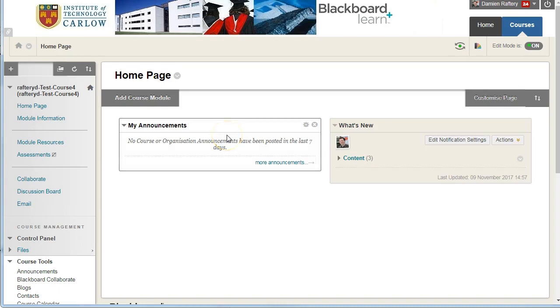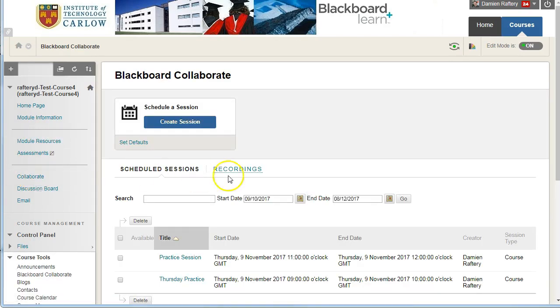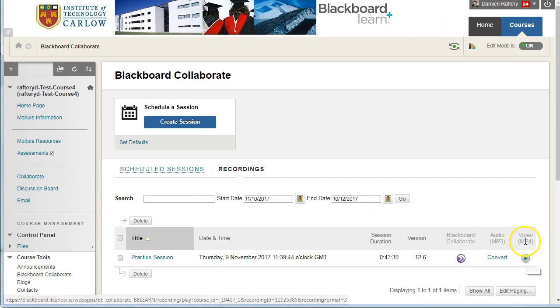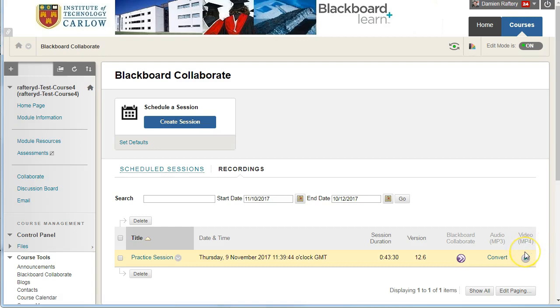And if we go back an hour or two later and go to the collaborate section, go into recordings, we'll see that the video has now been processed as an mp4 file.